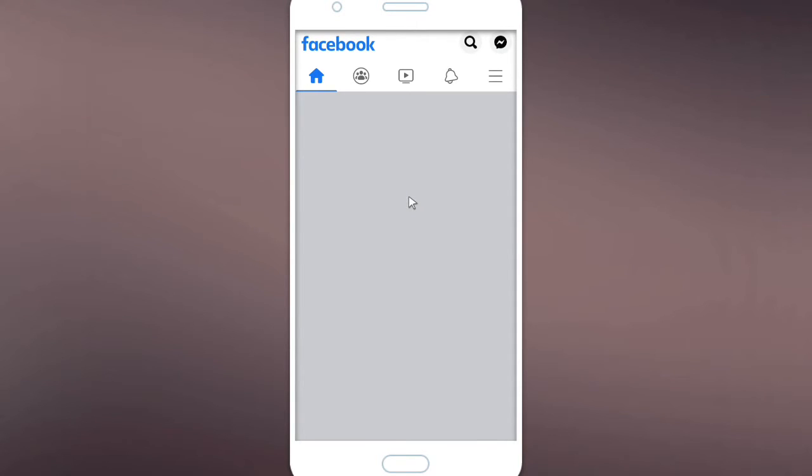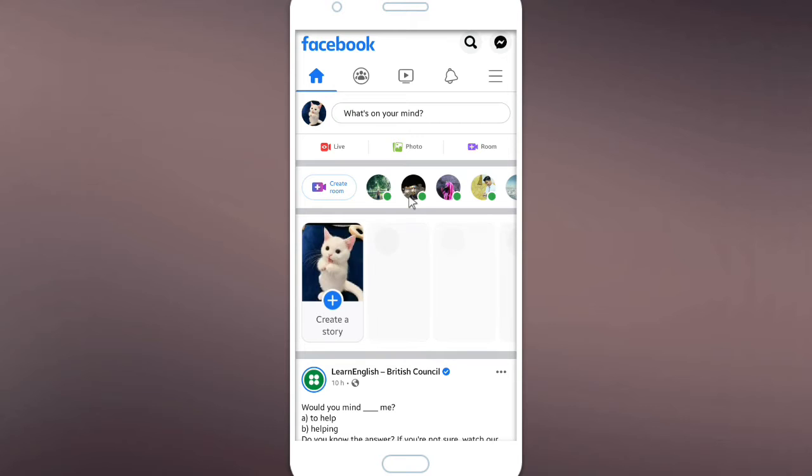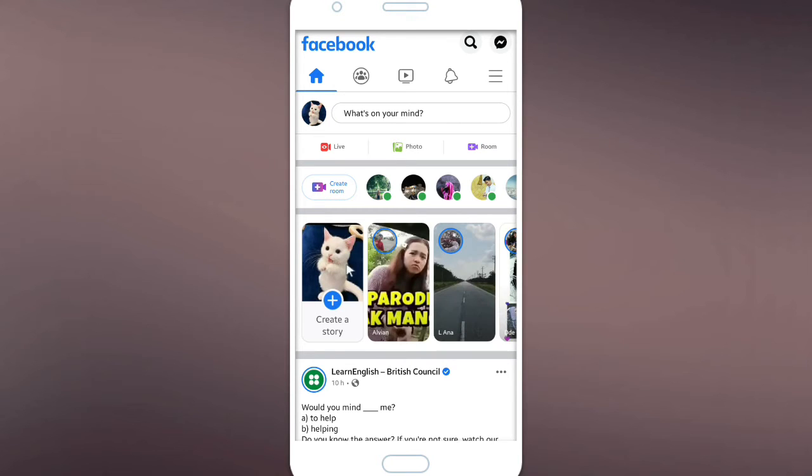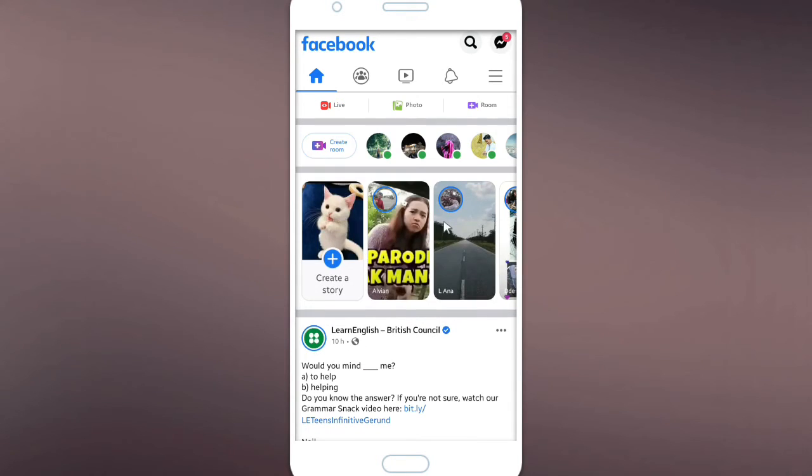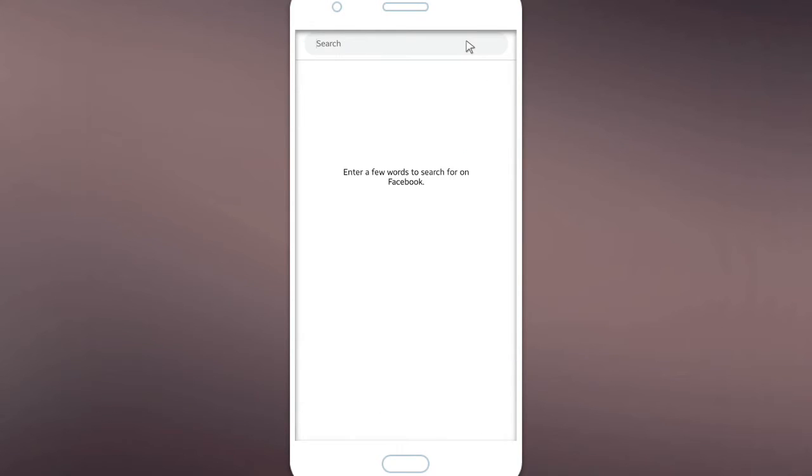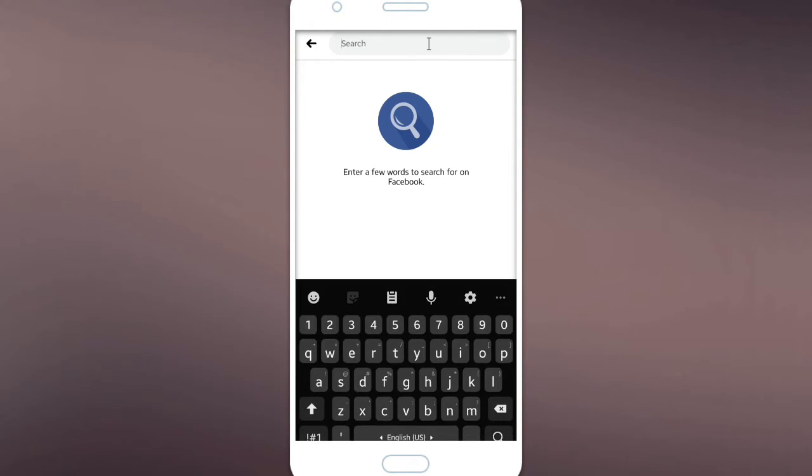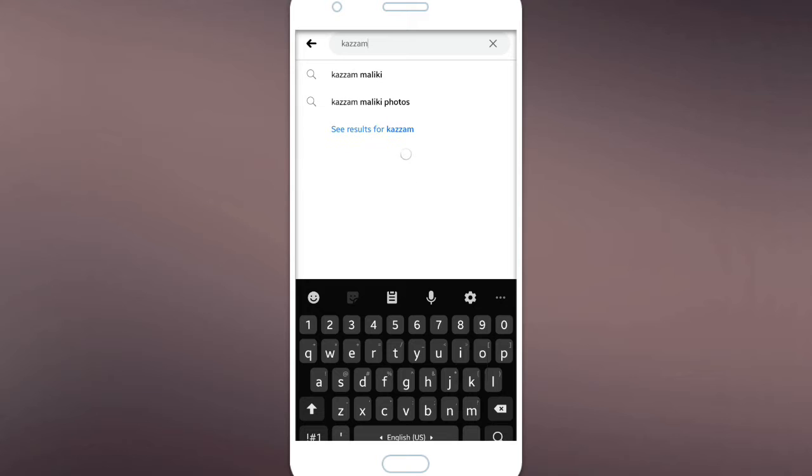So you have to search your username, your Facebook name, on the search bar. Okay, after you open your profile, your Facebook profile, you have to copy your profile link.